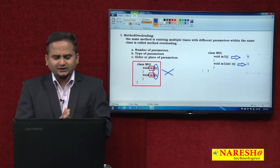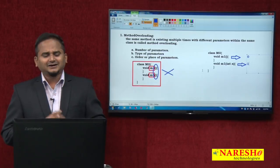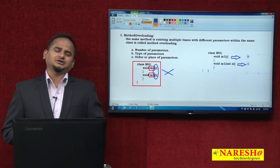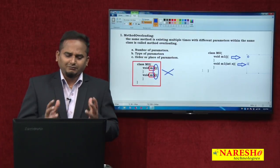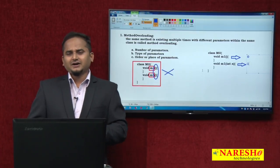We have these three types of syntaxes in method overloading. Method overloading means writing the same method multiple times with different parameters within the same class. We can differentiate methods using three rules: number of parameters, type of parameters, and order of parameters. This is a small introduction to method overloading.